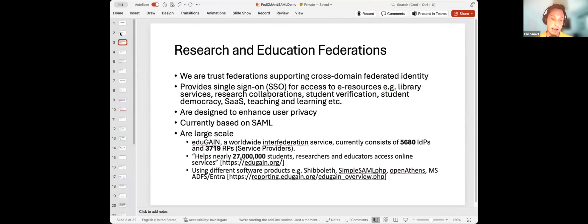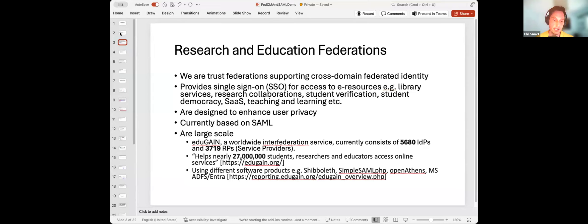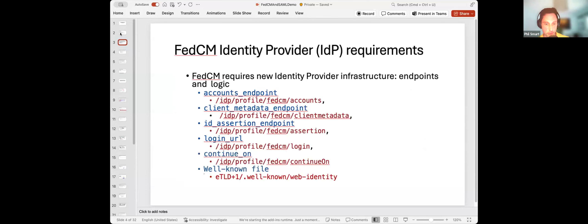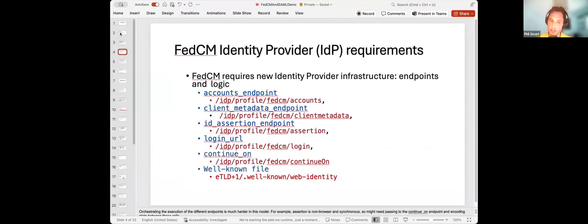We are currently a SAML-based federation operating at large scale. There is an inter-federation service known as EduGAIN which currently consists of around 5,680 IDPs and nearly 3,719 RPs or service providers. They use a variety of different software — Shibboleth is one of them, with others including SimpleSAMLphp, OpenAthens, and Microsoft. FedCM itself presents new requirements for an IDP — new endpoints and new logic, which we'll see in the demonstration.